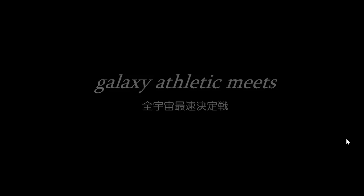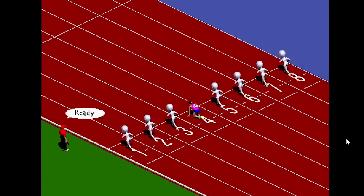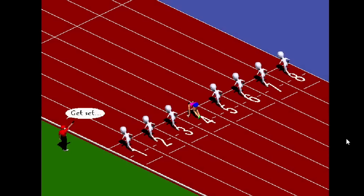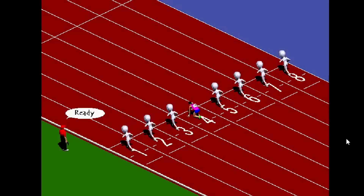It is now the finale — the Galaxy Athletic Meets. I'm not sure how these guys are even allowed to compete in this race, given that they're not of the human race. But oh well, it doesn't matter. We'll be sending these alien-looking freaks back to where they came from. I'm going to show them why we are the superior race — and that is the human race.